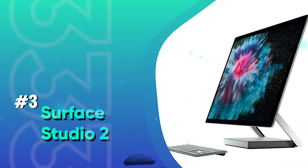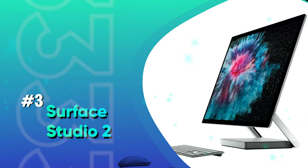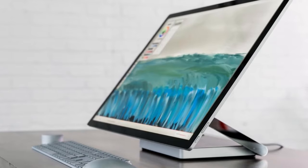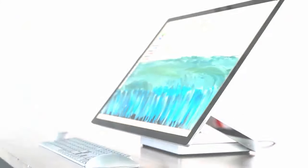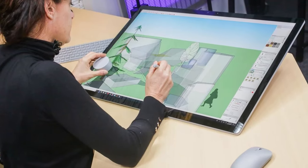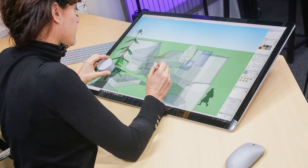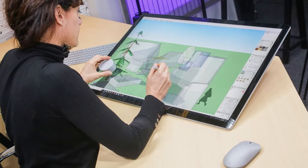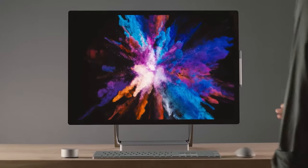Number 3, Surface Studio 2. This is quite possibly the best thing around for anyone who does digital art, thanks to a gorgeous touchscreen that drops down low for comfortable touch and pen use. The better-than-4K display looks amazing.